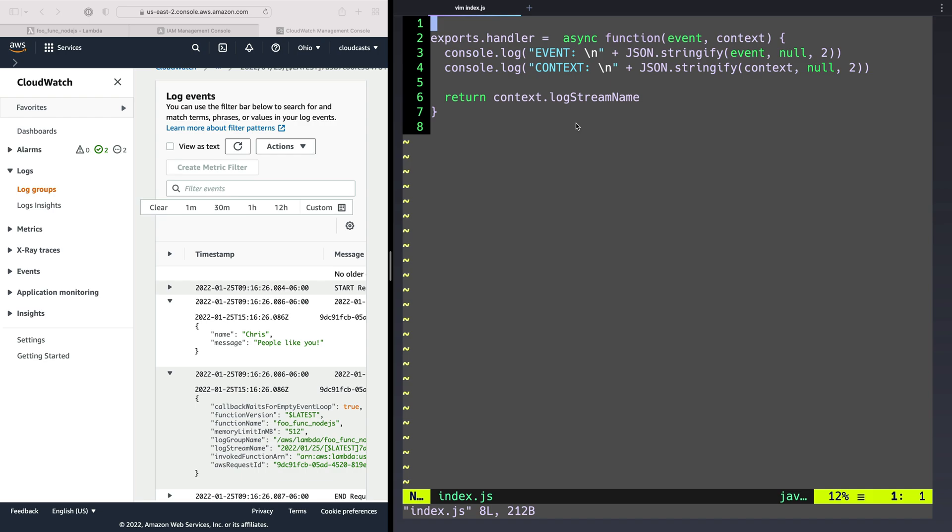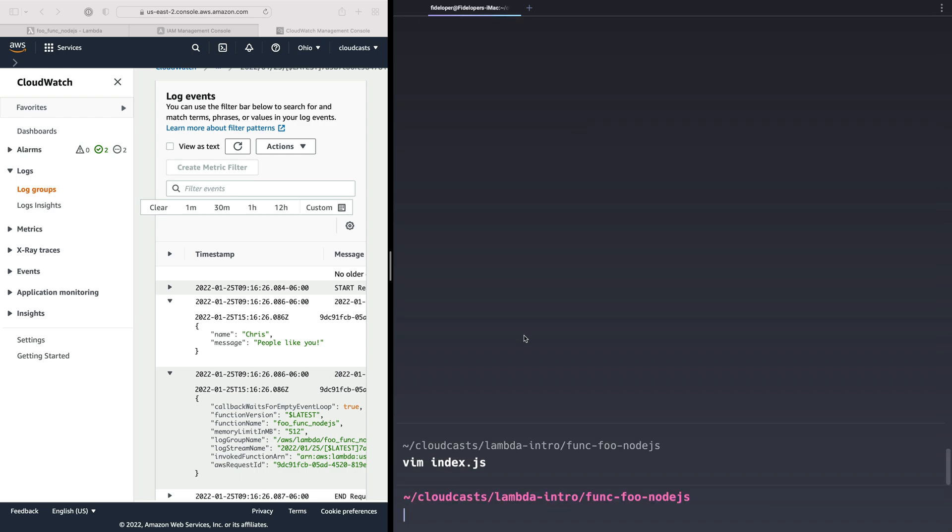Okay, so in our next video, let's build on this a little bit. We'll include a package. We'll see what it looks like to package up a JavaScript program that has more dependencies than just the index.js file. And we'll move on from there.